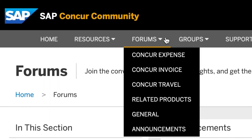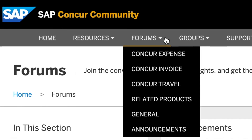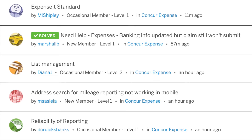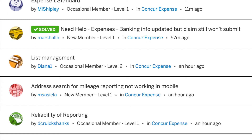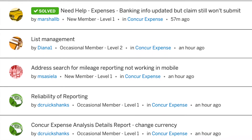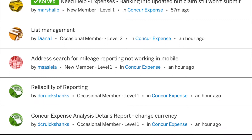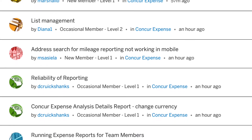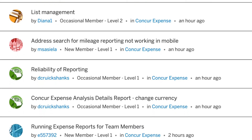The Forums tab includes all the product-focused conversations on Concur Expense, Concur Invoice, Concur Travel, and other related products.